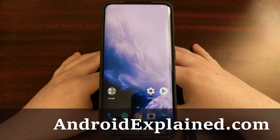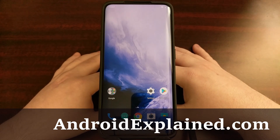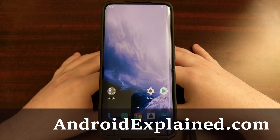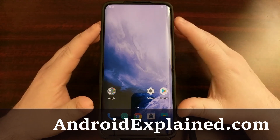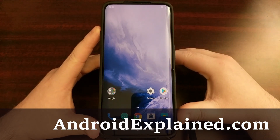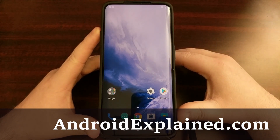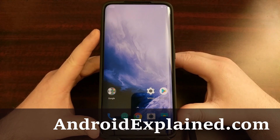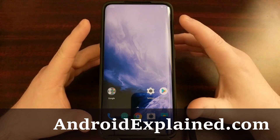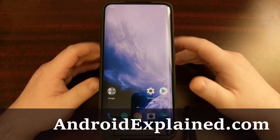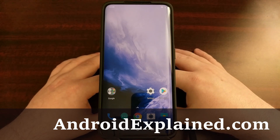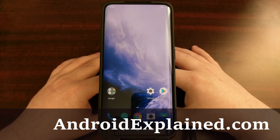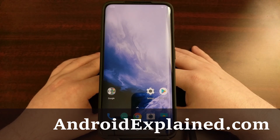I've got the OnePlus 7 Pro here, and this device has a feature that allows the screen to refresh at 90 Hertz. But today I want to show you how to limit that to just 60 Hertz.